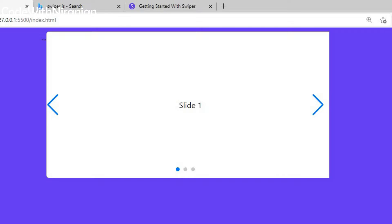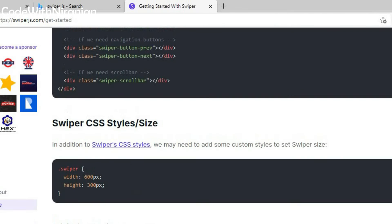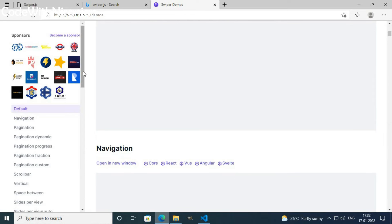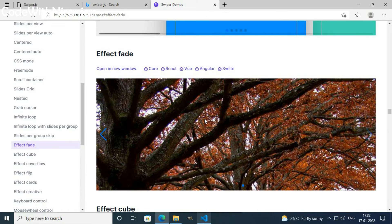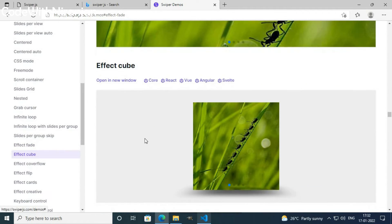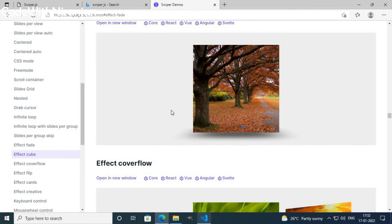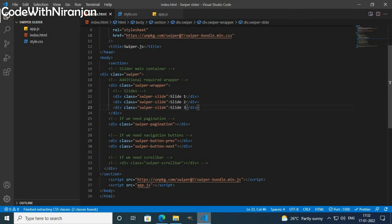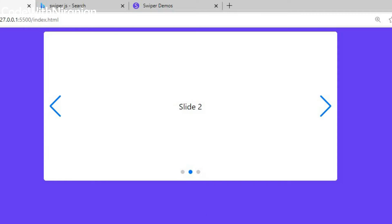Now we've created a simple slider and it looks good. I can add some more effects. I'll open the demo page of swiperjs.com to see all the demos, and go to Effect Paint. In this slider you get fade effect. You can also use fade effect, cube effect, coverflow, flip, cards, and creative — there are many other effects. Now I'll use effect fade: I'll set effect: 'fade'. Now we get fade effect and it looks cool.